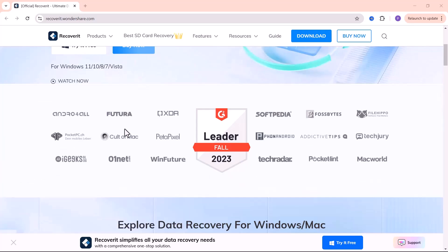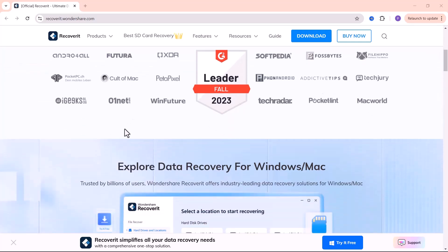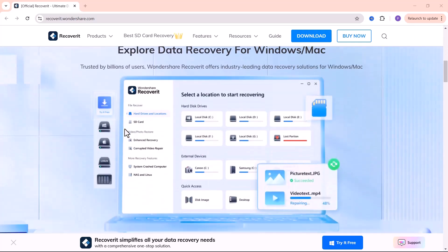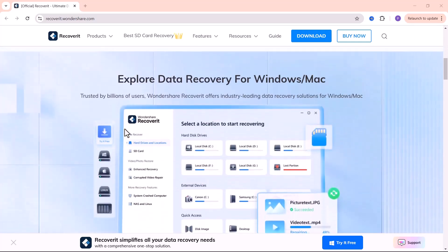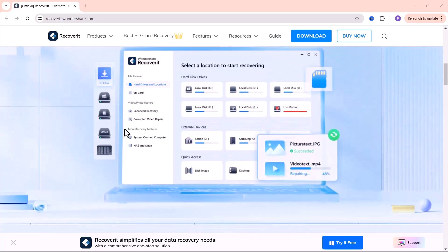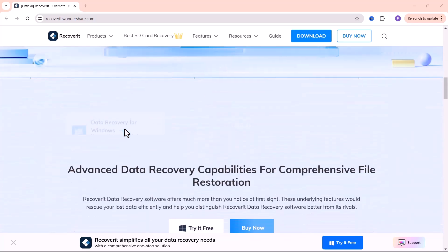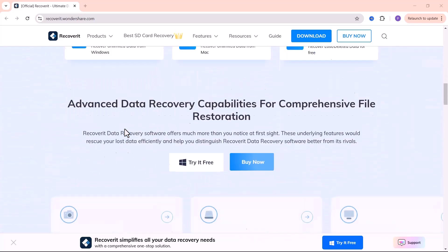But don't worry, in this video I'm going to show you how to recover lost files quickly and easily with Wondershare Recoverit. Let's dive in and get those files back where they belong.